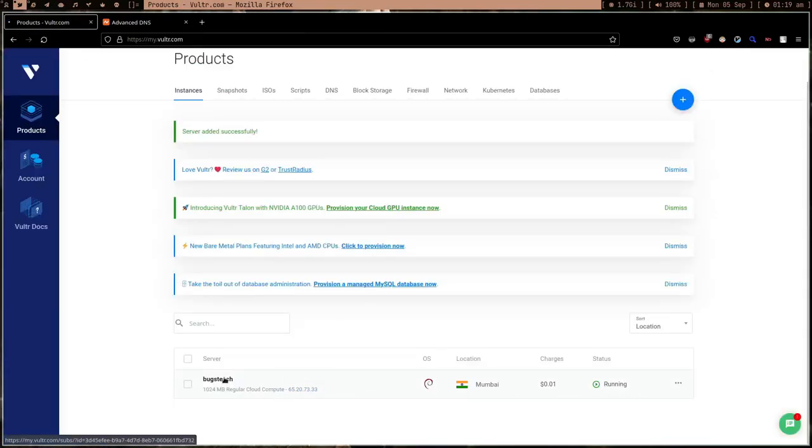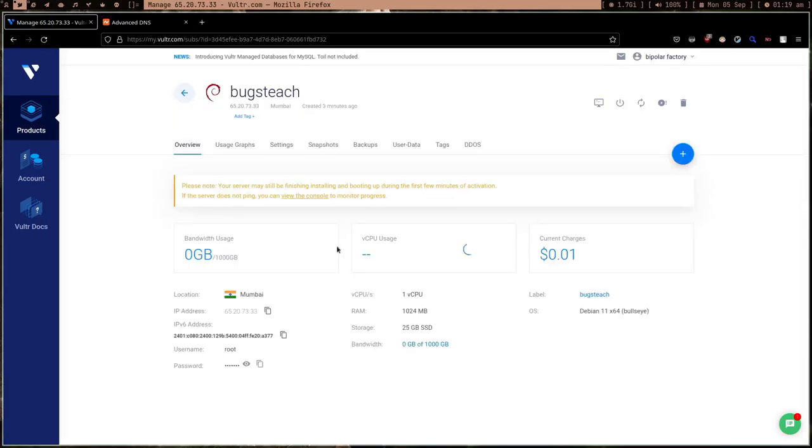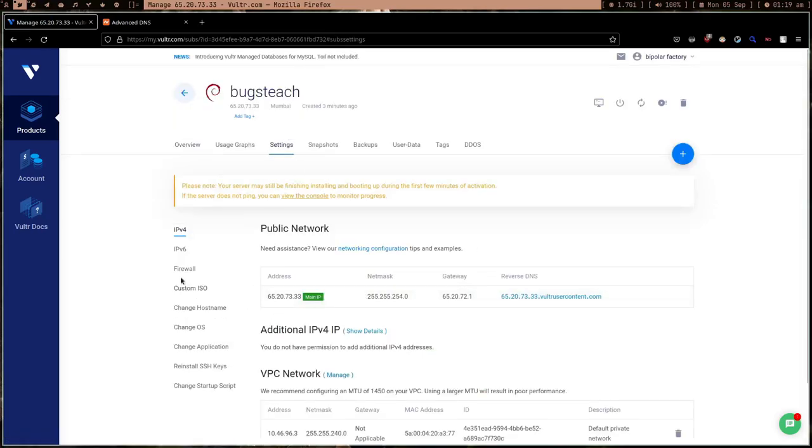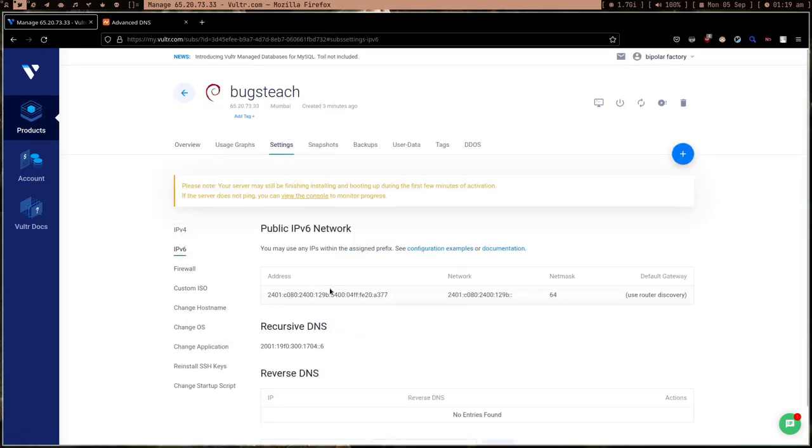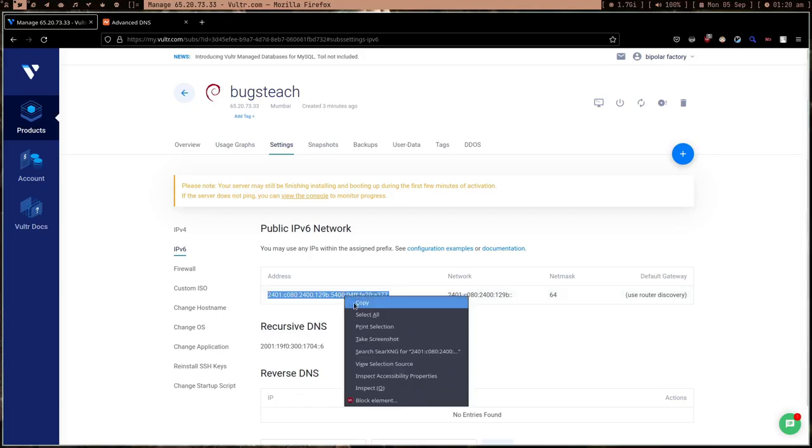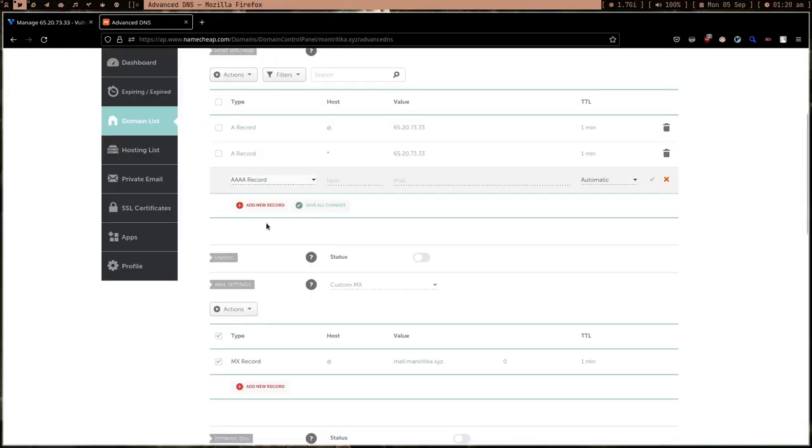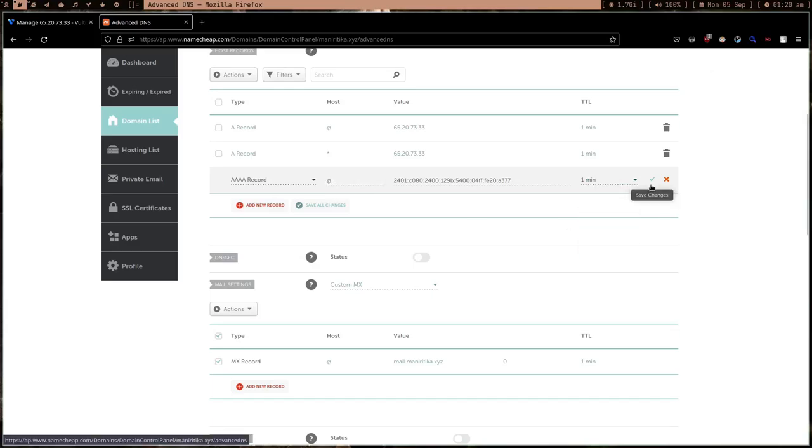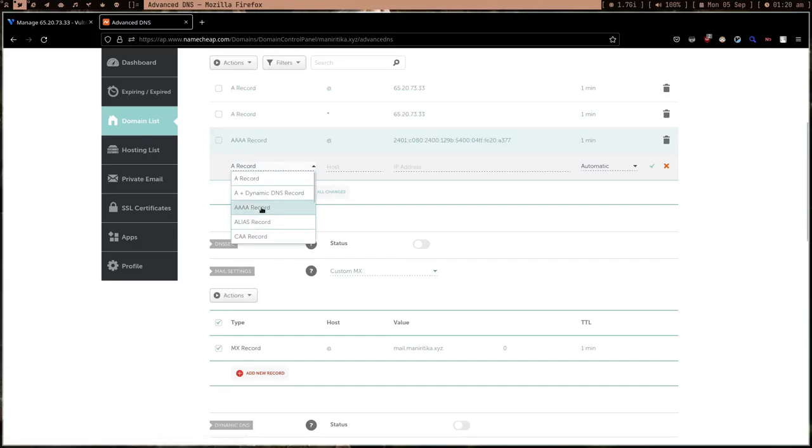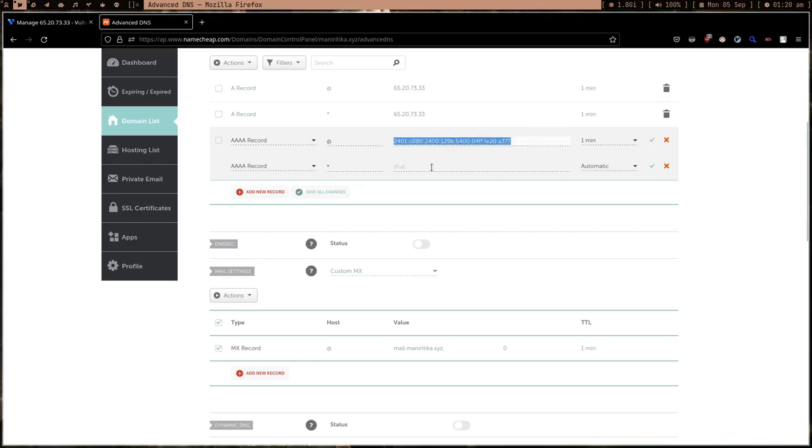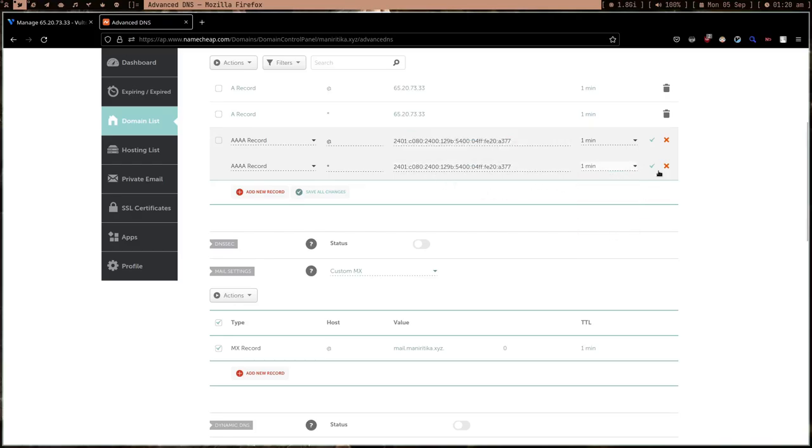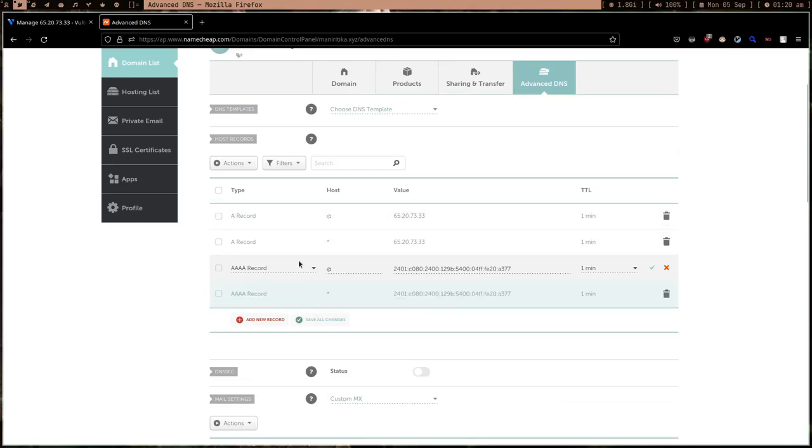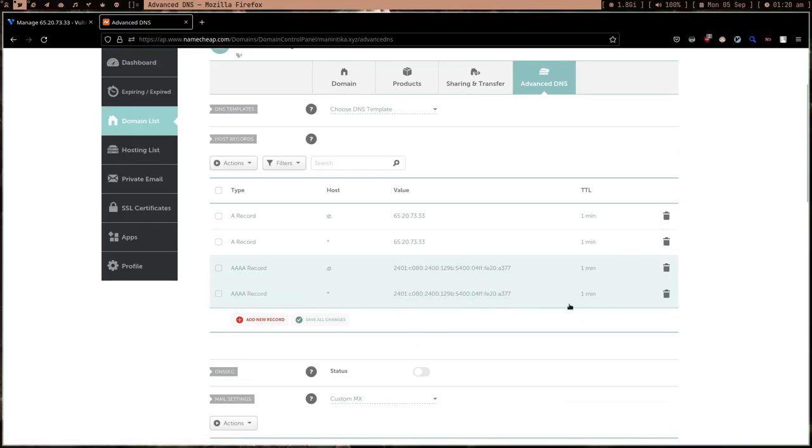This A record is for IPv4, so I'm adding the IPv4 address. But I also want a record for IPv6. Let me copy the IPv6 address from settings. This is the IPv6 address. Add new record, AAAA record - AAAA is for IPv6. Add it and add another record. This time asterisk, because sometimes some services use IPv6, that's why I'm adding it.